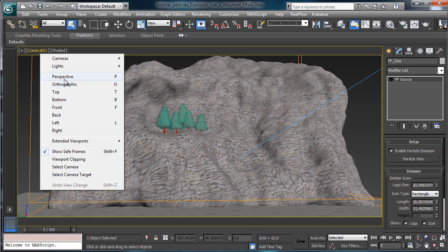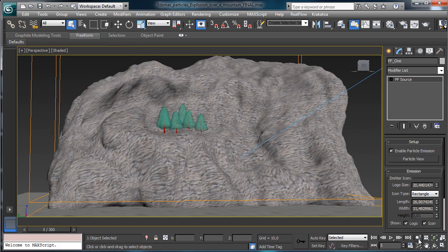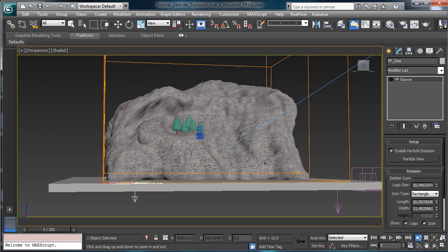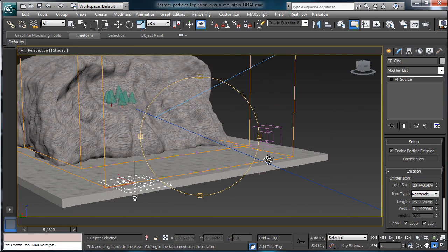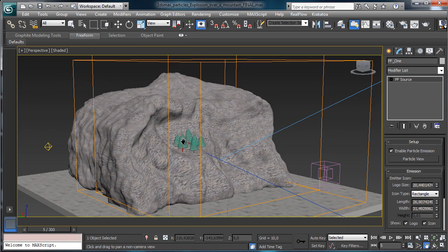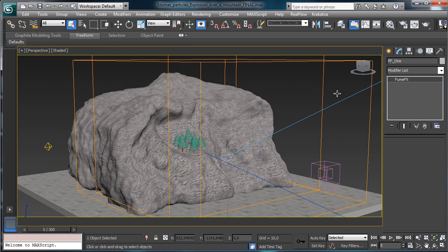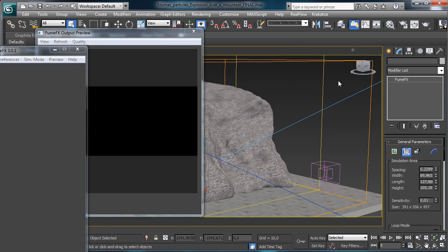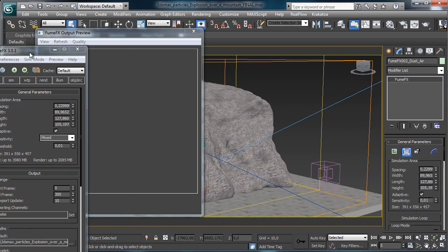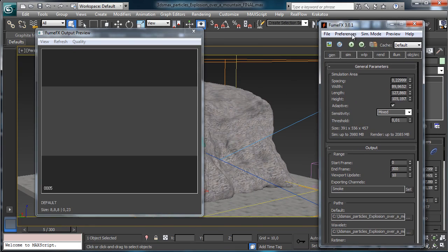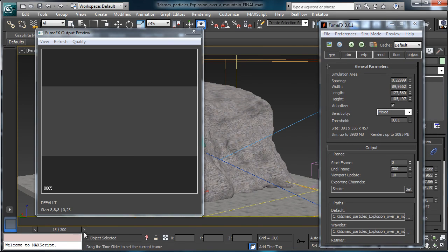We can see other properties of the scene. We have just a mountain and a ground, and we have two FumeFX simulators there to simulate two different passes for our dust simulations.